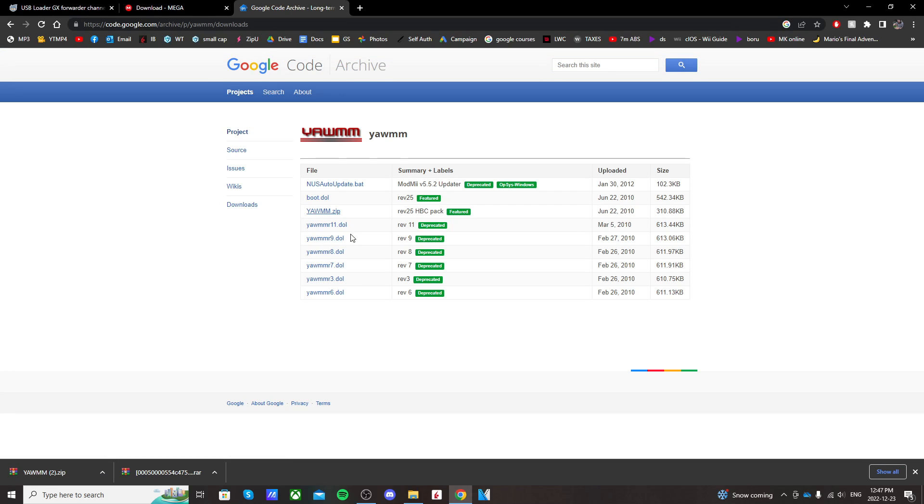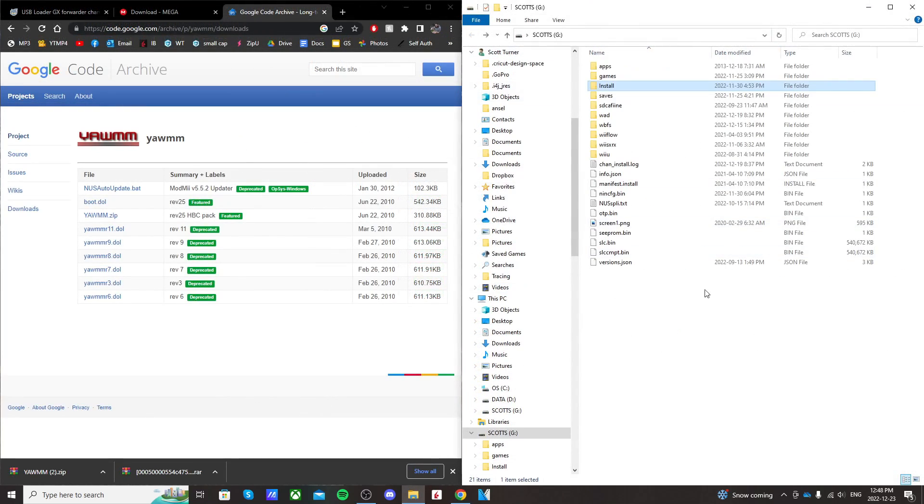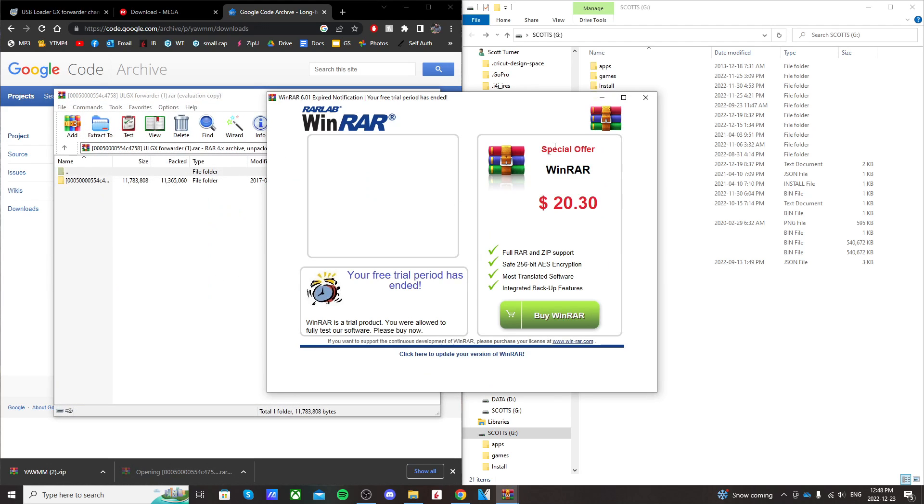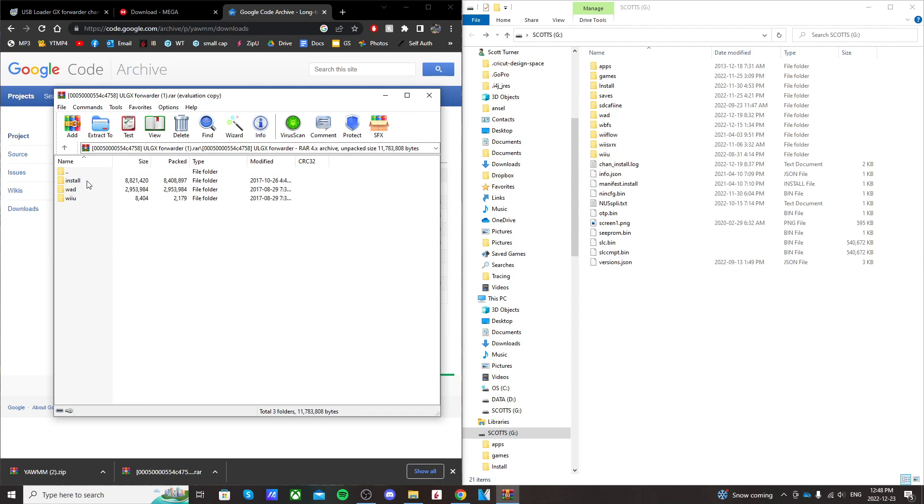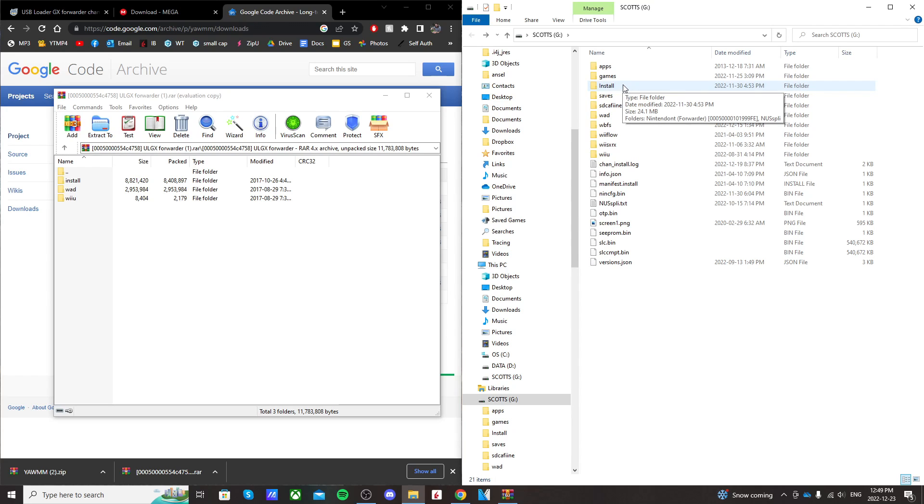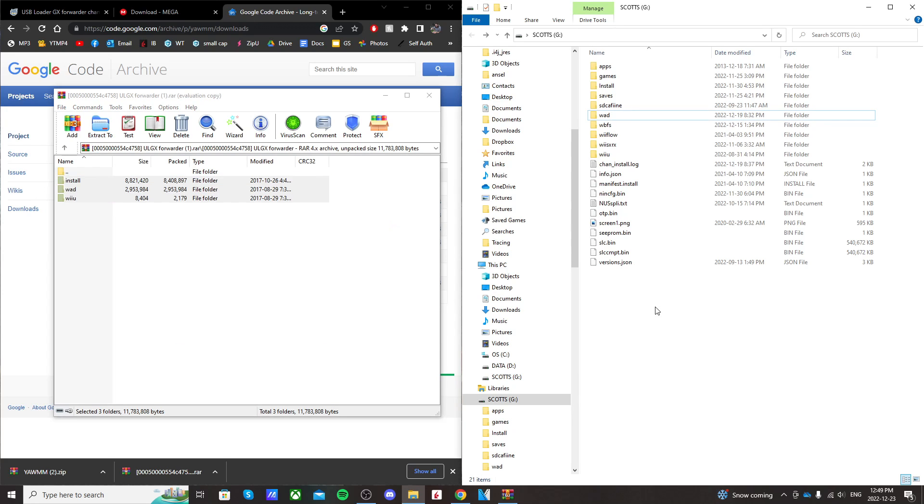So let's open up our SD card and get the files set up. So first off, open up the first link we downloaded and then go into this folder. You should see install WOD and Wii U. Now on my SD card, I already have a WOD folder and an install folder. But if you don't, that's OK. We're just going to highlight all of this and just drag it onto the root of your SD card.